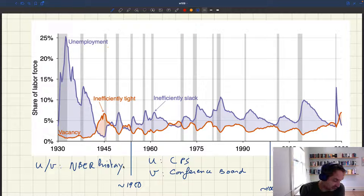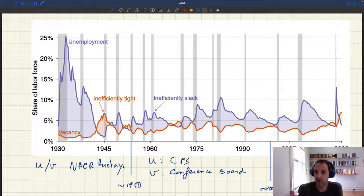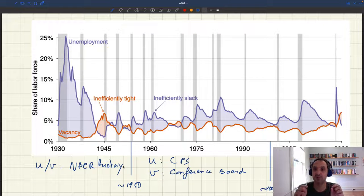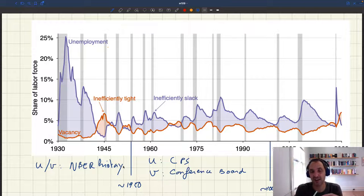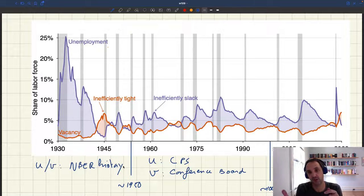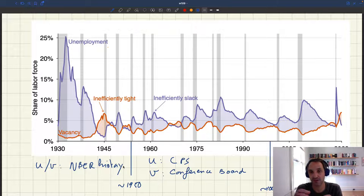Everything is expressed as a share of the labor force. You have to be a bit careful because the BLS reports a vacancy rate that is not vacancy as a share of the labor force — they report vacancies divided by unemployed plus vacancies, which is not the size of the labor force. So you have to construct your own vacancy rate using the labor force size from CPS and the number of vacancies from JOLTS.